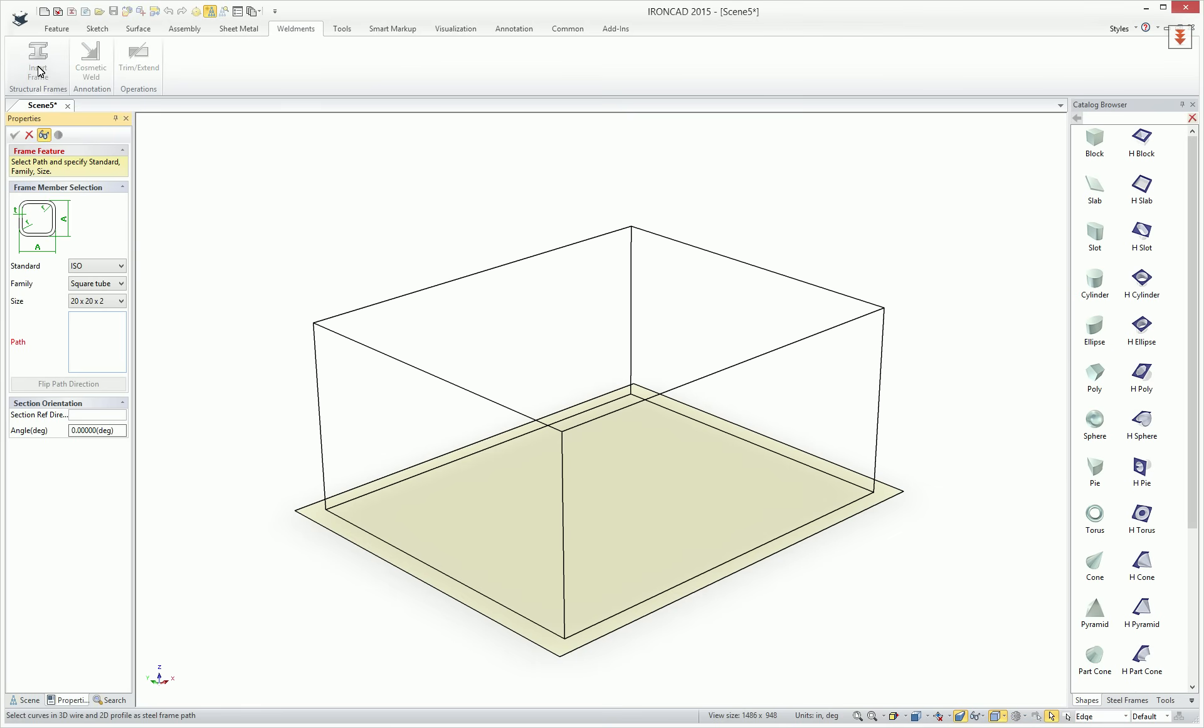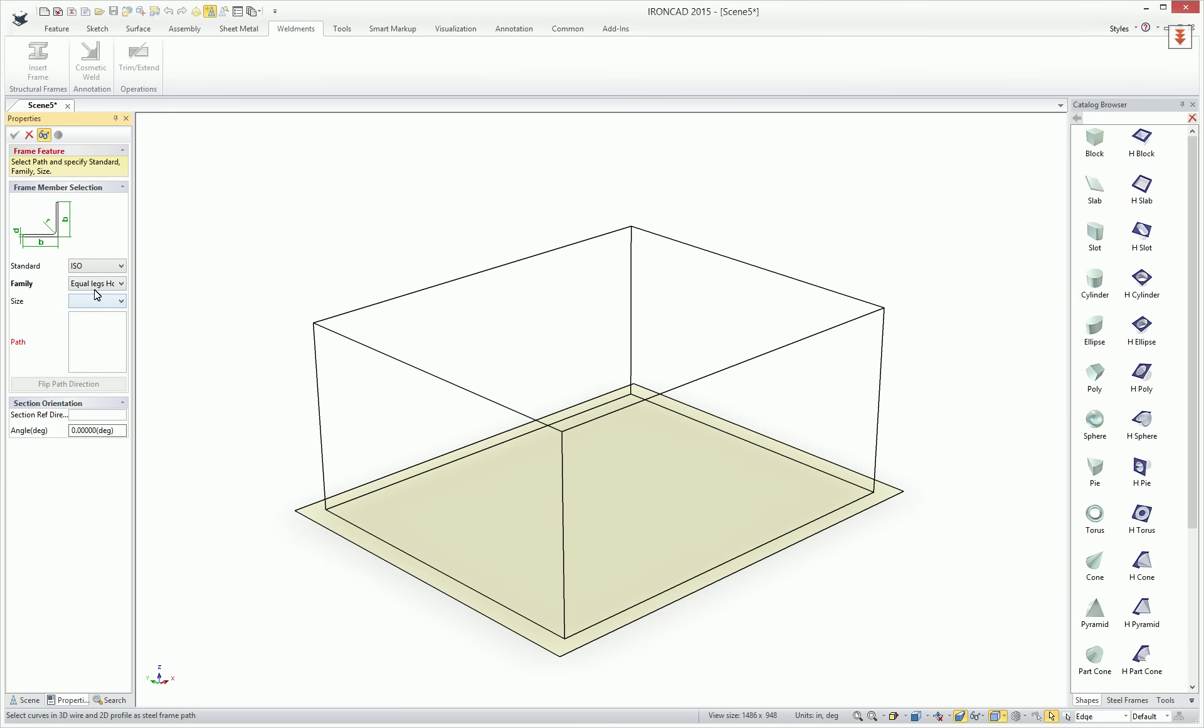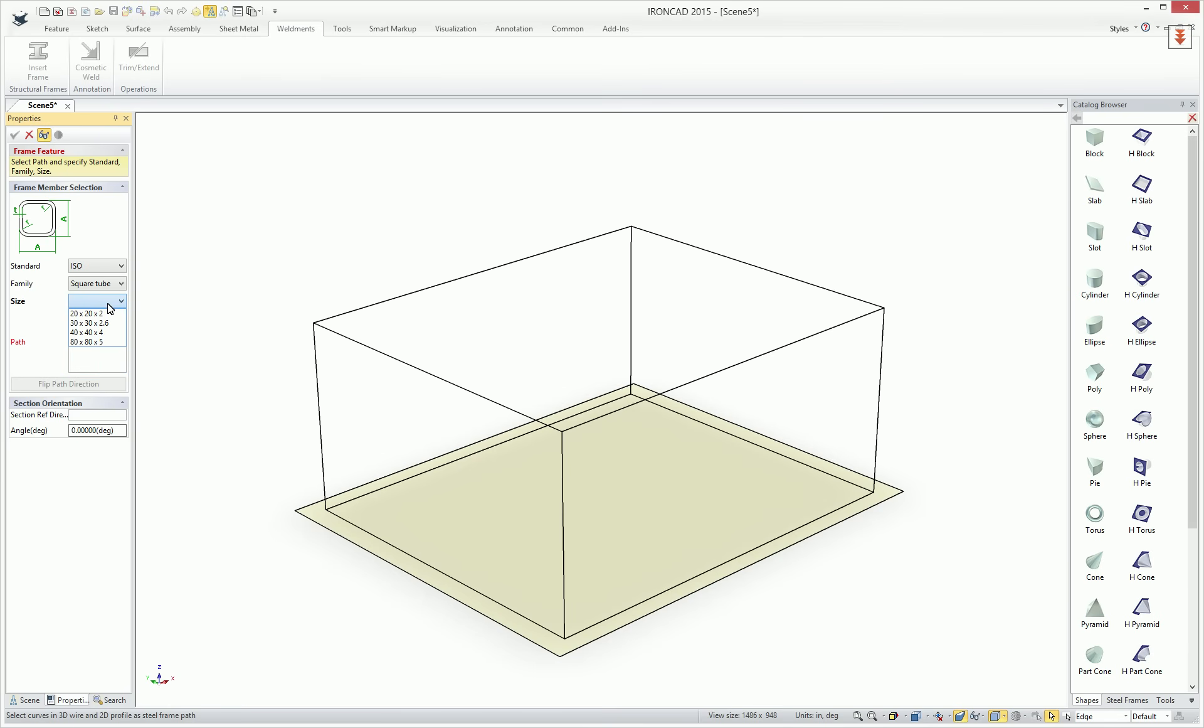Once you select this, you'll have various types, whether they're ISO, GB, or ANSI standard types. You can have family types, which are Equal Leg, Profiles, Pipe Profiles, Channel Sections, Square Tubing, and then you have access to various sizes for each one of these elements.